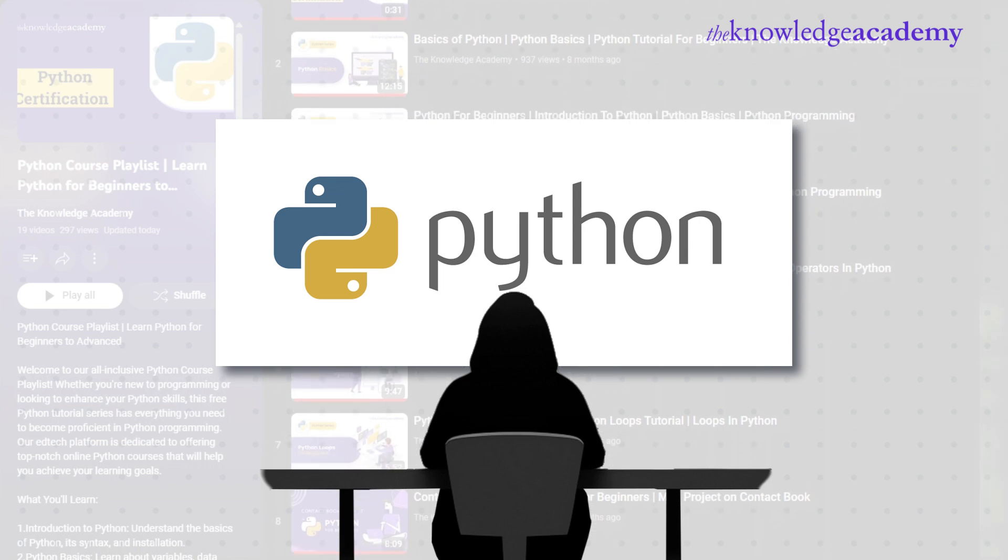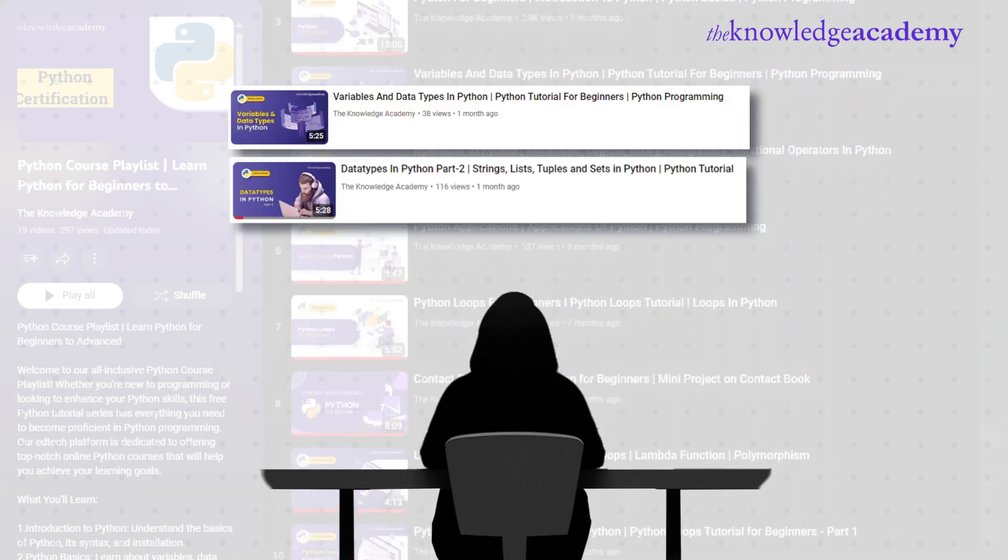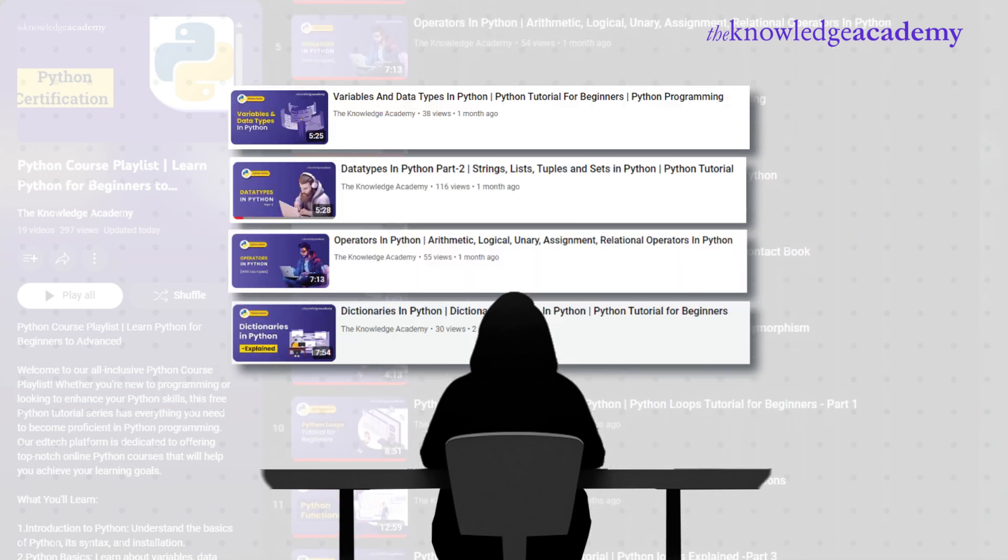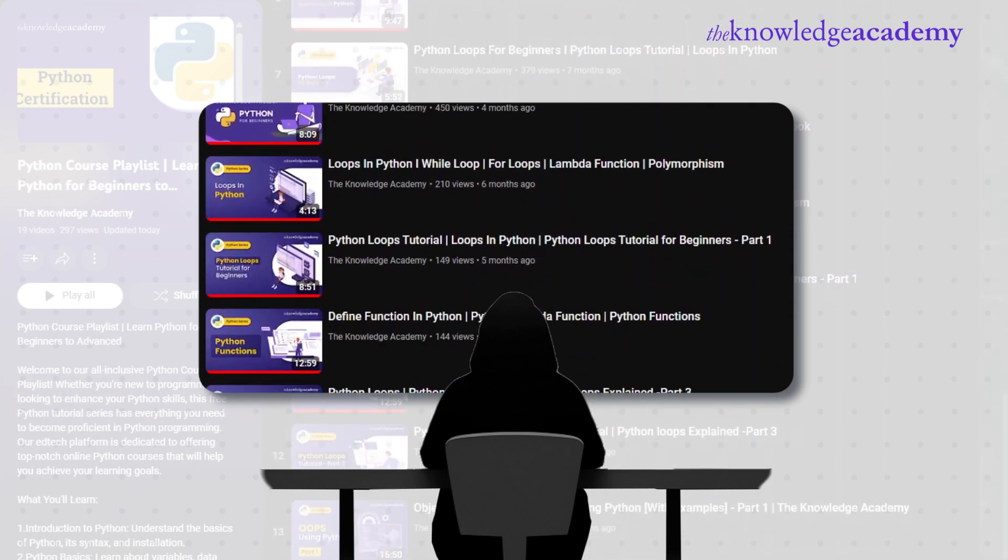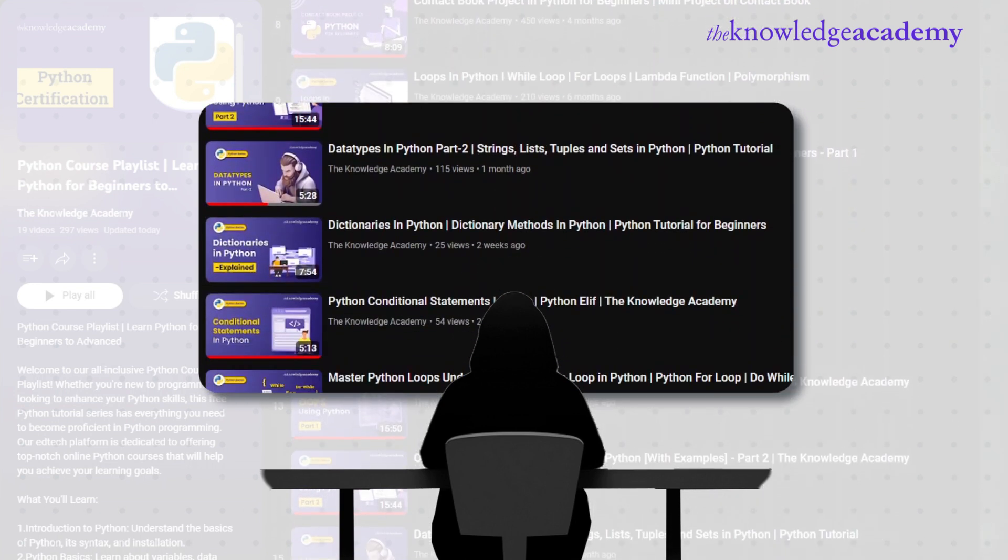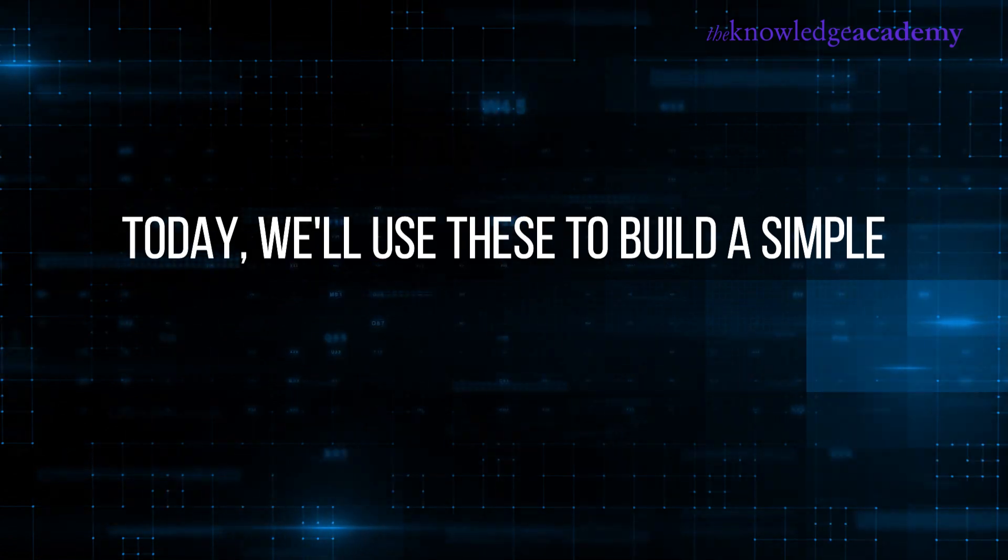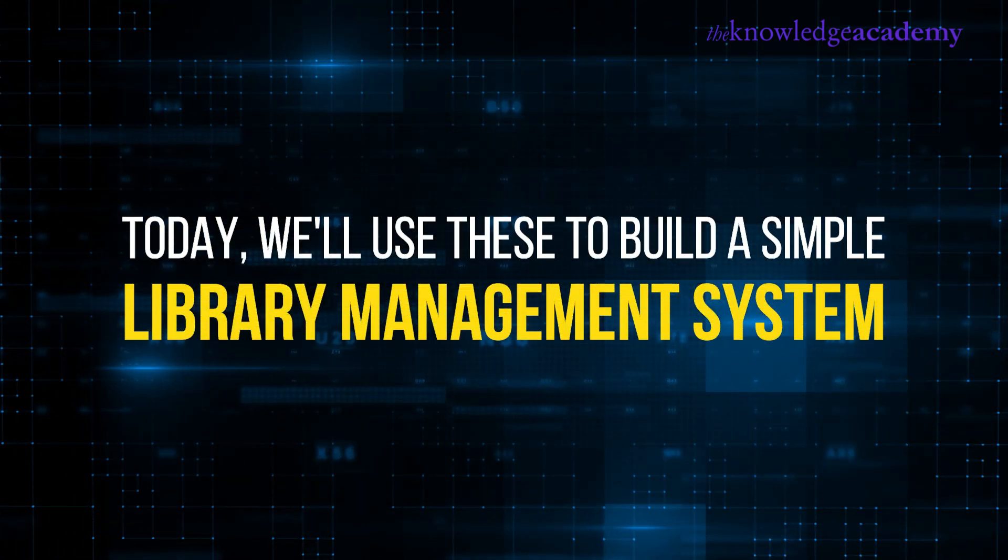In our series, we've covered variables, data types, operations, strings, lists, tuples, sets, dictionaries, conditionals, loops, and functions. Today, we'll use these to build a simple library management system.